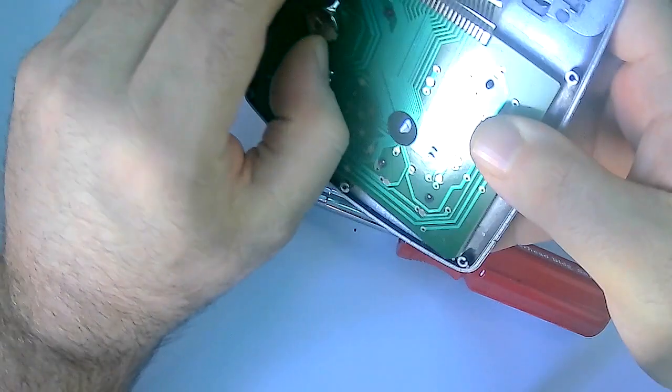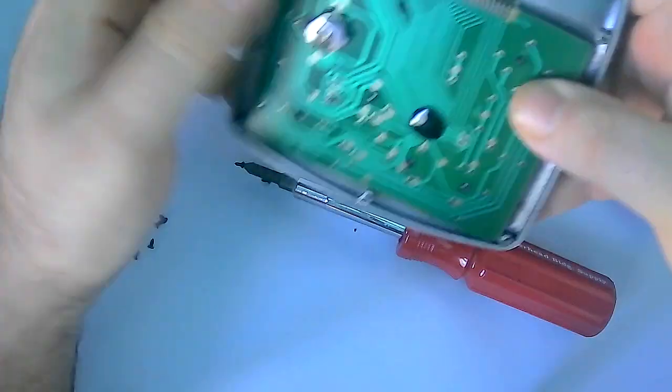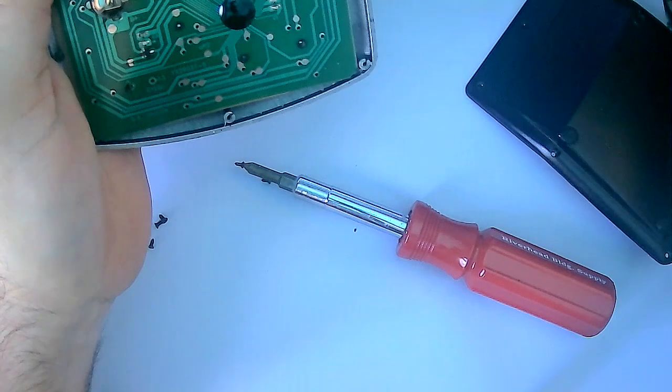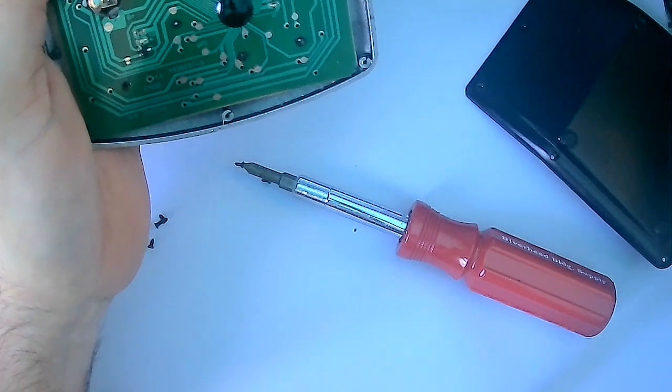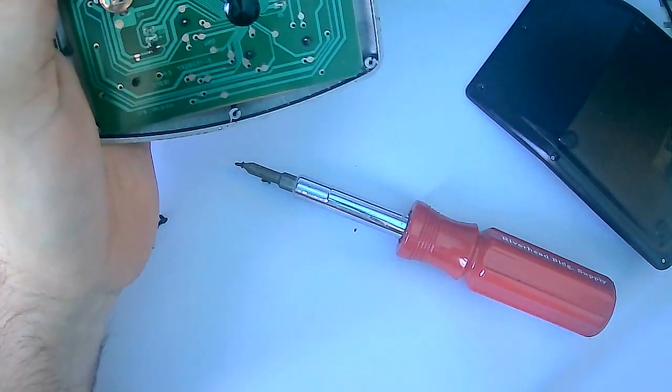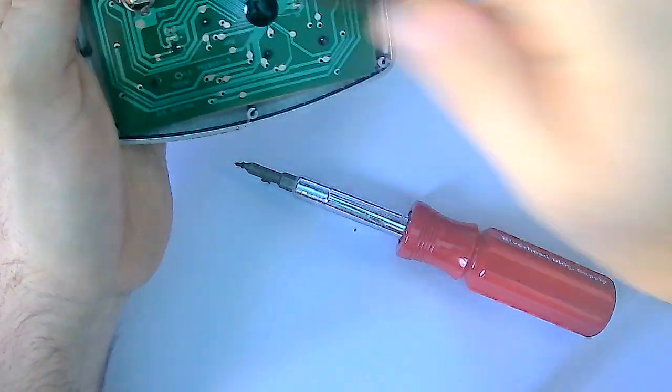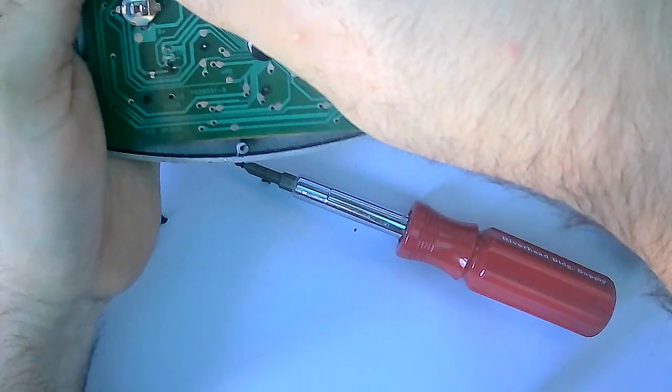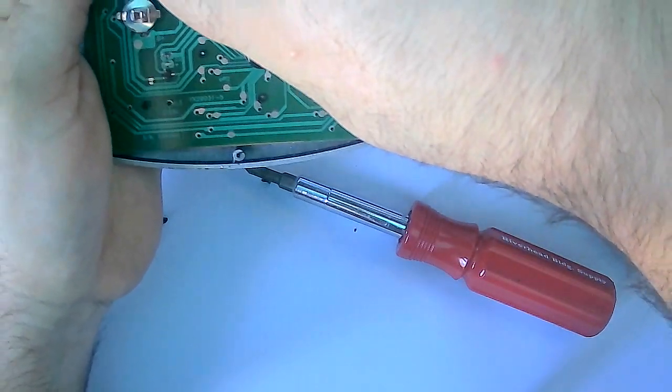Okay, so it has a little battery in here. Pop that out. Got some tweezers with a non-conductive tip.